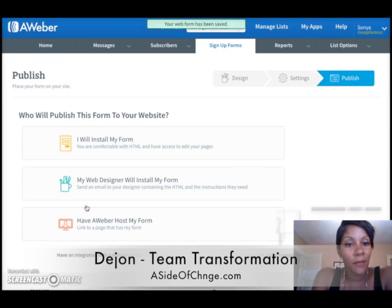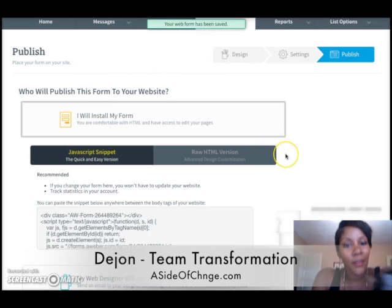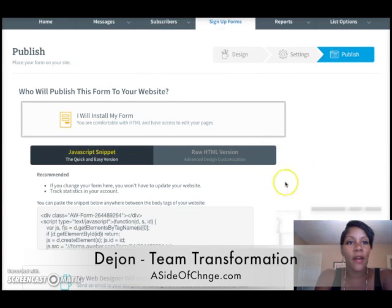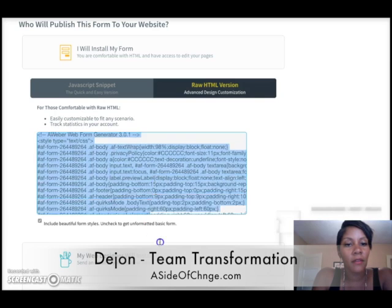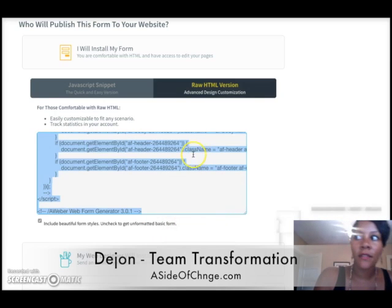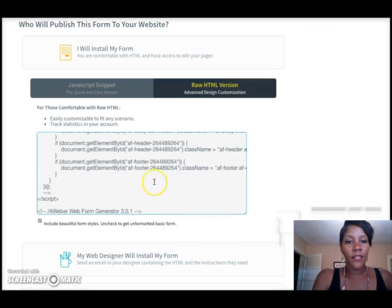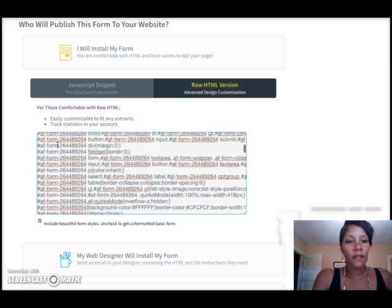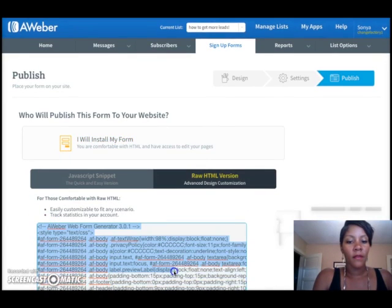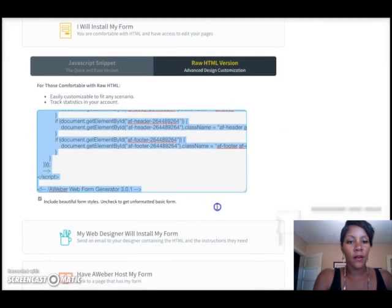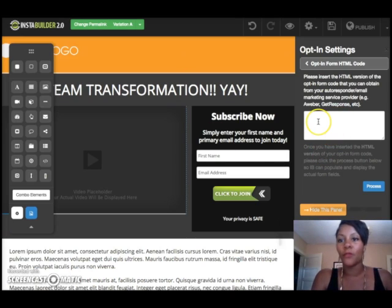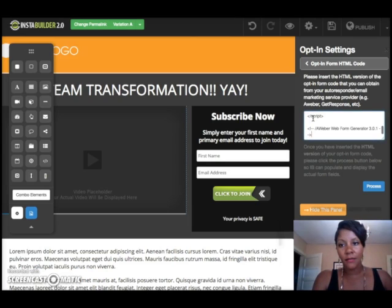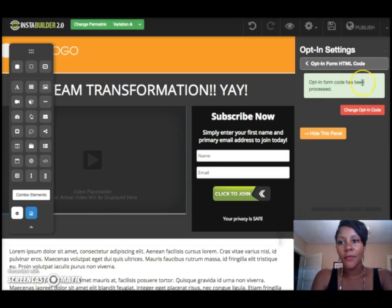Saved. I'll hit Go to Step Three and select 'I will install my own form.' This is the beauty — this is where I grab the raw HTML version of my form. I highlight all of that code and hit Copy. Then here's the magic: I come back over into my back office at InstaBuilder — or whatever other platform you're using — and I paste this right into that box. I hit Process and the opt-in code has been processed. Done!